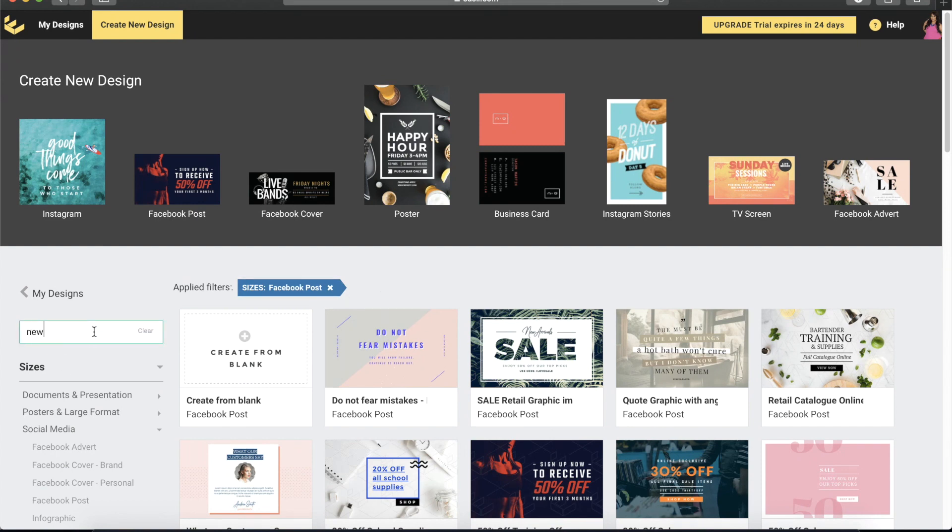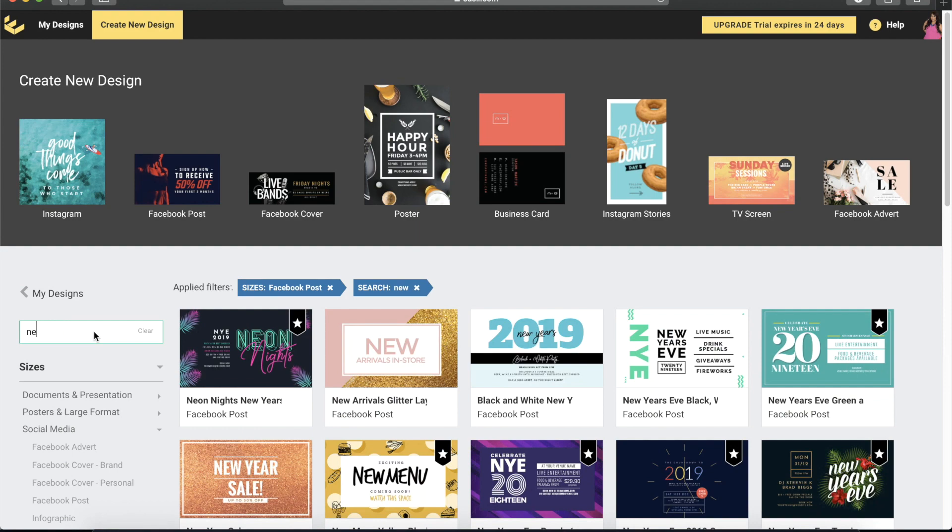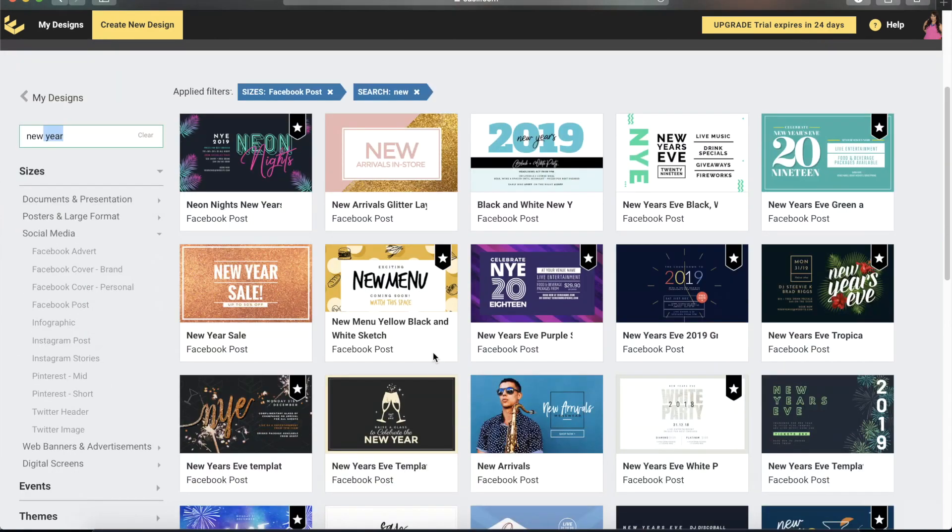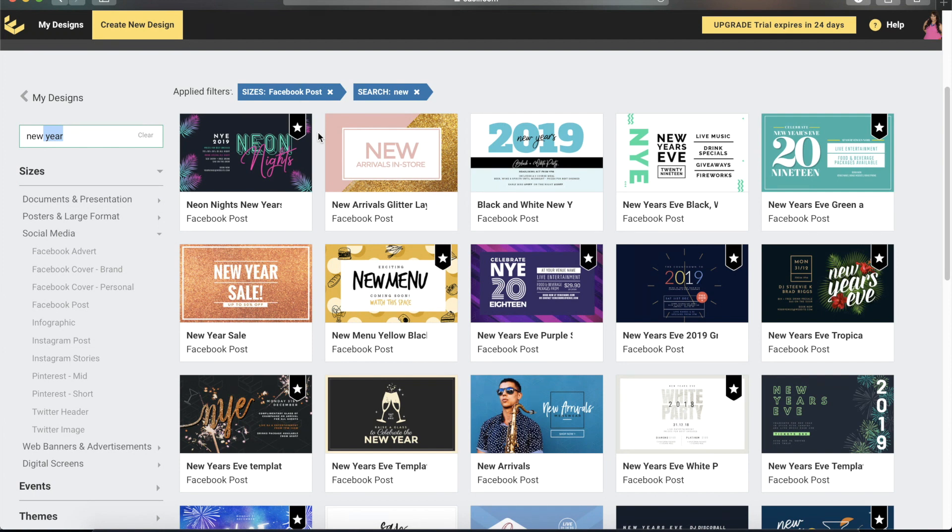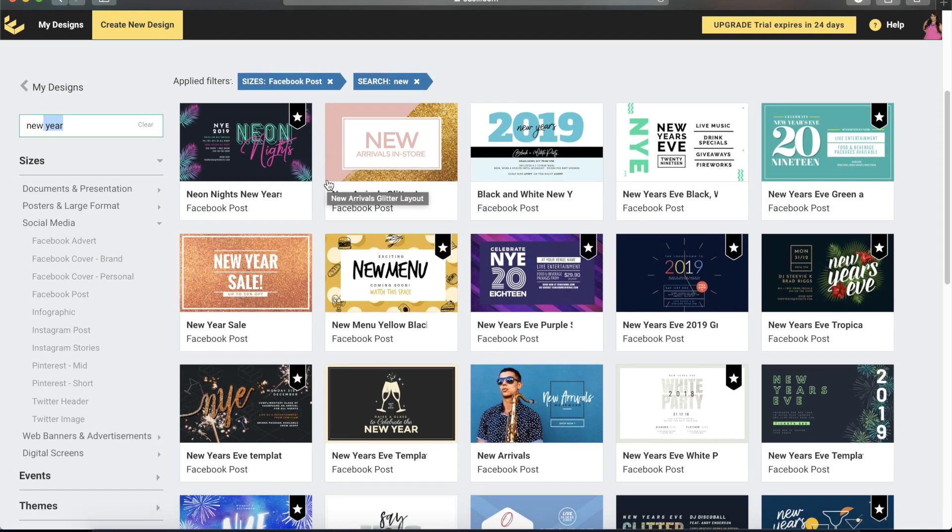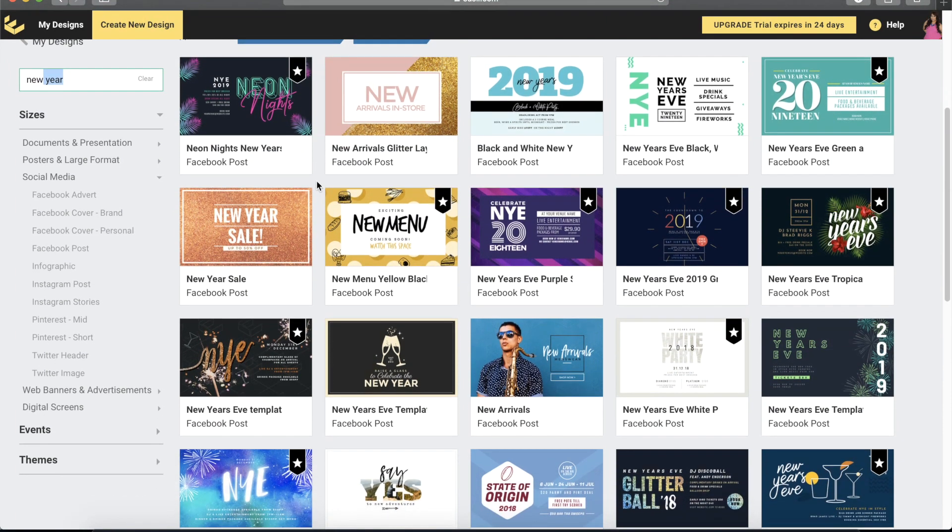All the templates that have a Facebook post size will appear. I'm just going to type 'new' so we can take a look at all the templates that have a New Year's theme in it. If you may have noticed, there are some templates that have a star in them. Those are templates that we cannot use because we are only on the plus plan. The templates with stars that you see right now are available only for edge subscribers.